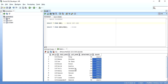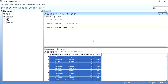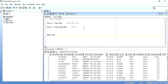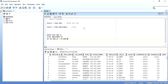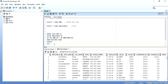Now I'll write the MERGE statement. We merge into EMP using the employees table — I'll give EMP an alias E1 and employees an alias E2. We merge on E1.emp_id = E2.employee_id. When they are matched, we do an update — no need to write the table name since we're merging into EMP. We set the salary column: salary = E2.salary.